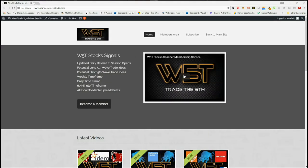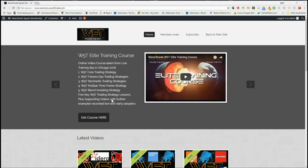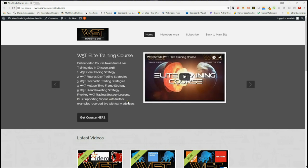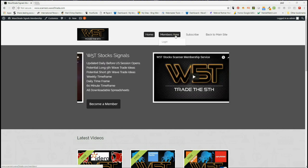Hi, this is Paul from wave5trade.com and this is my daily stock signals video for Wednesday the 29th of August, where I take just one of our signals from our stock scanner membership area and set it up using our Elliott Wave indicator suite.